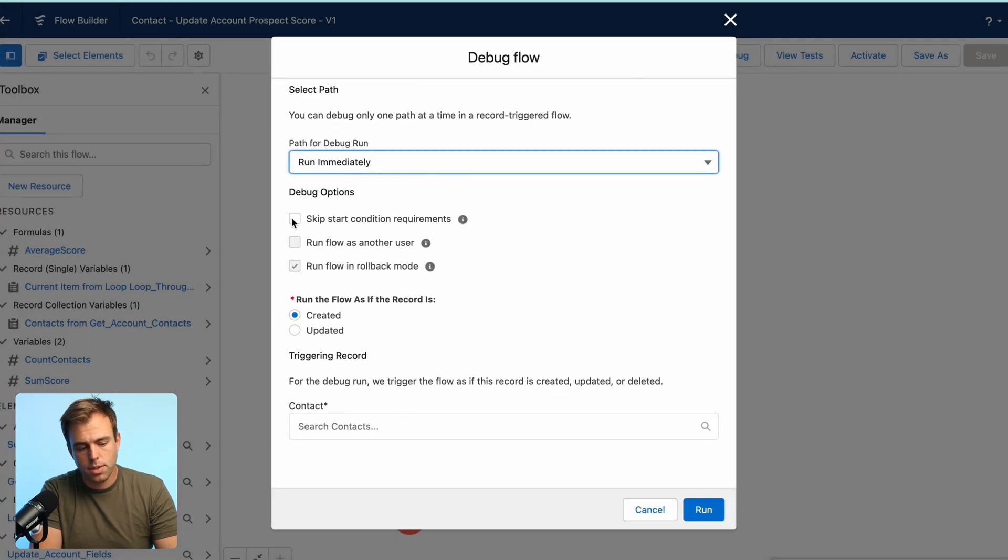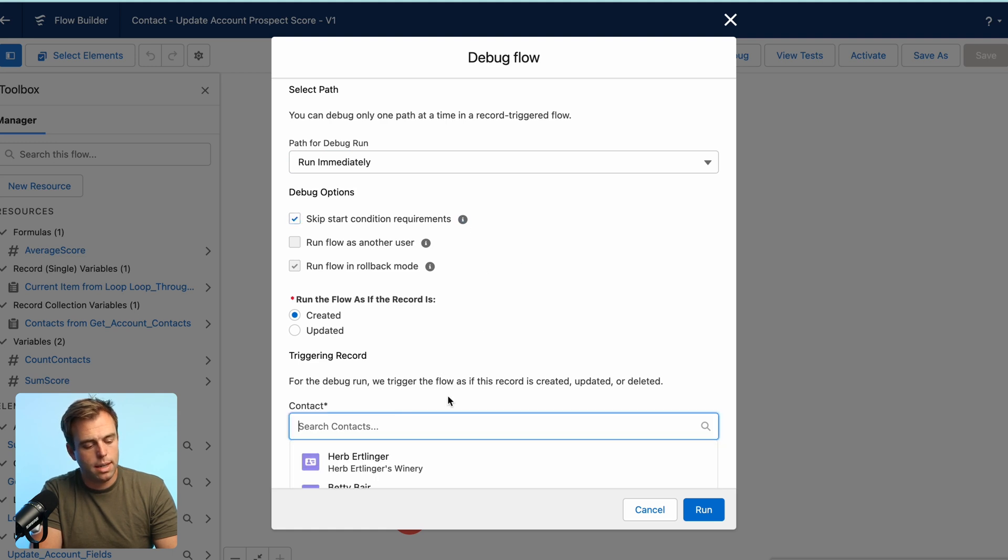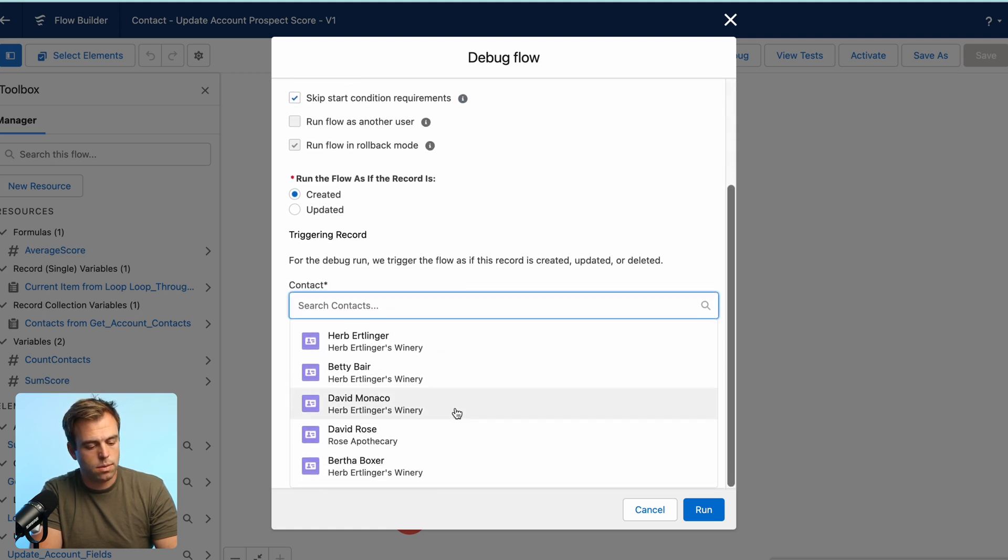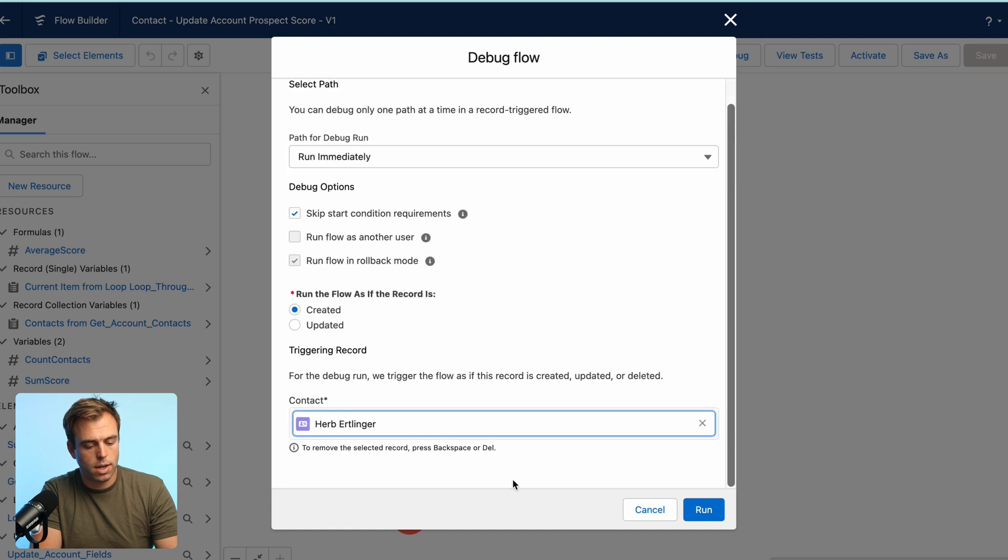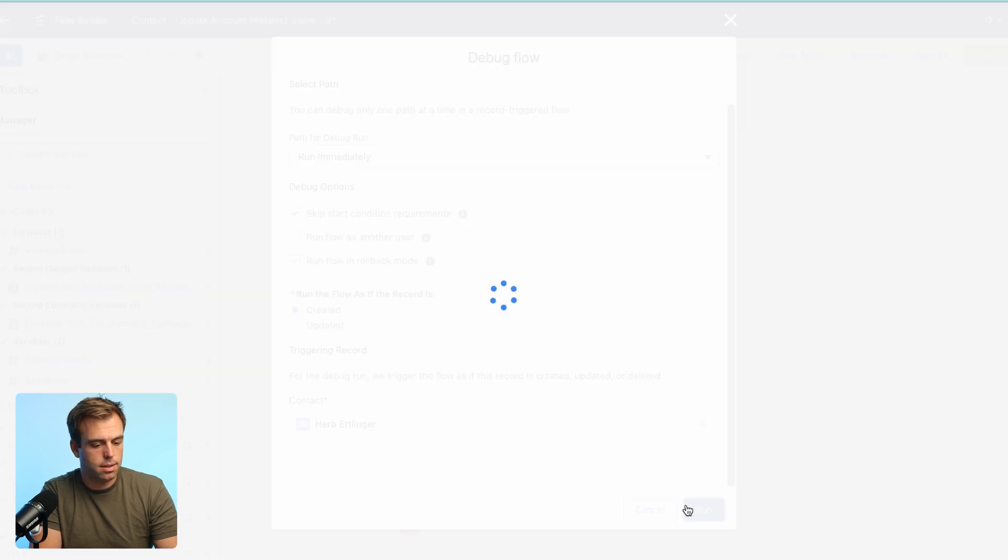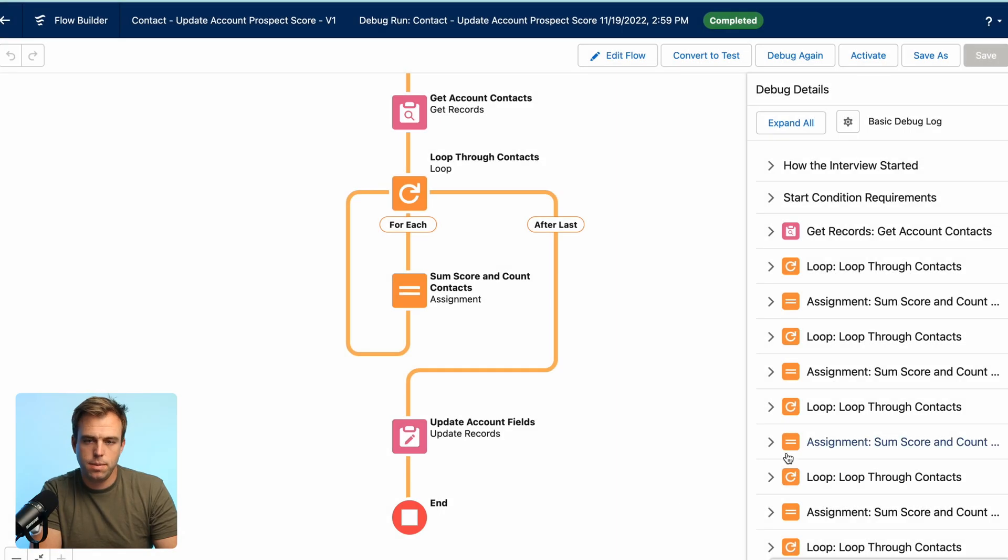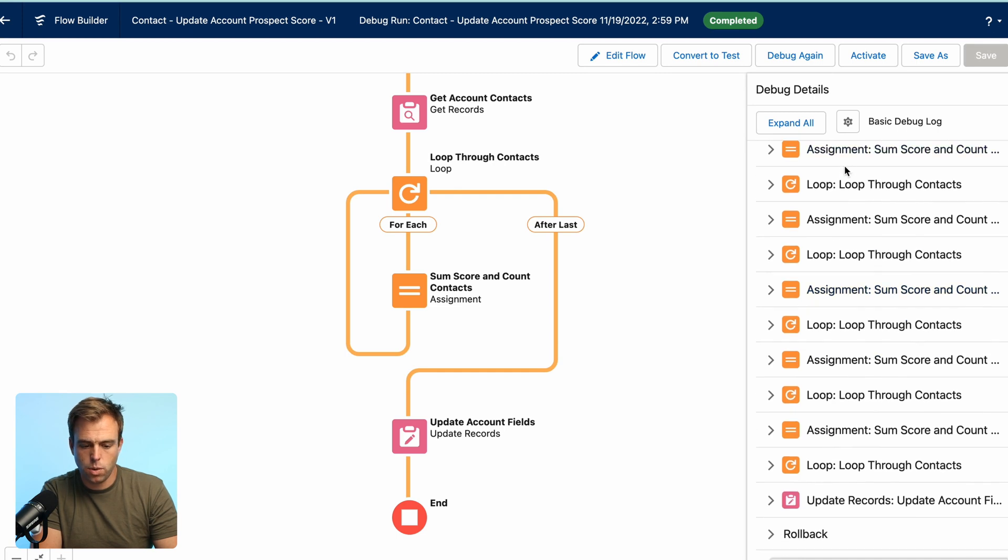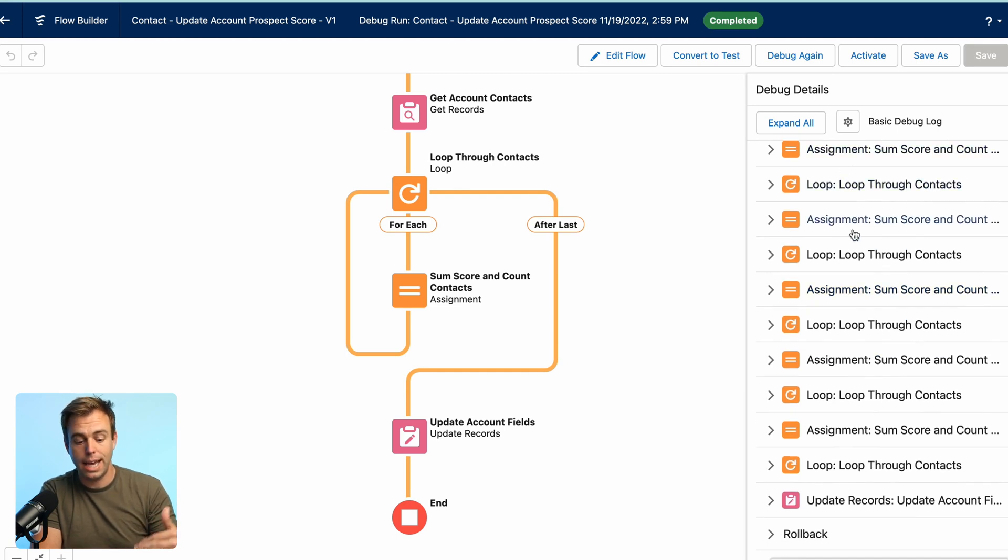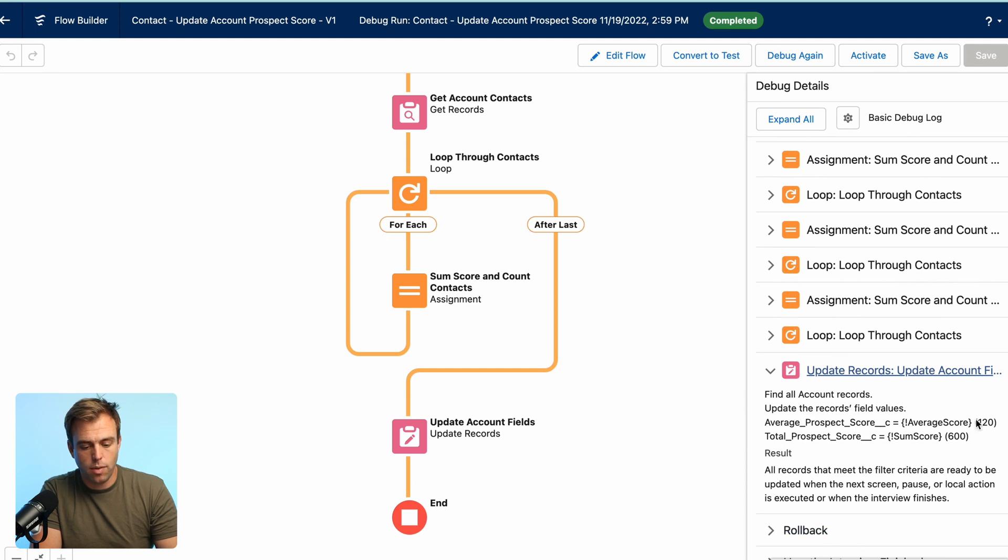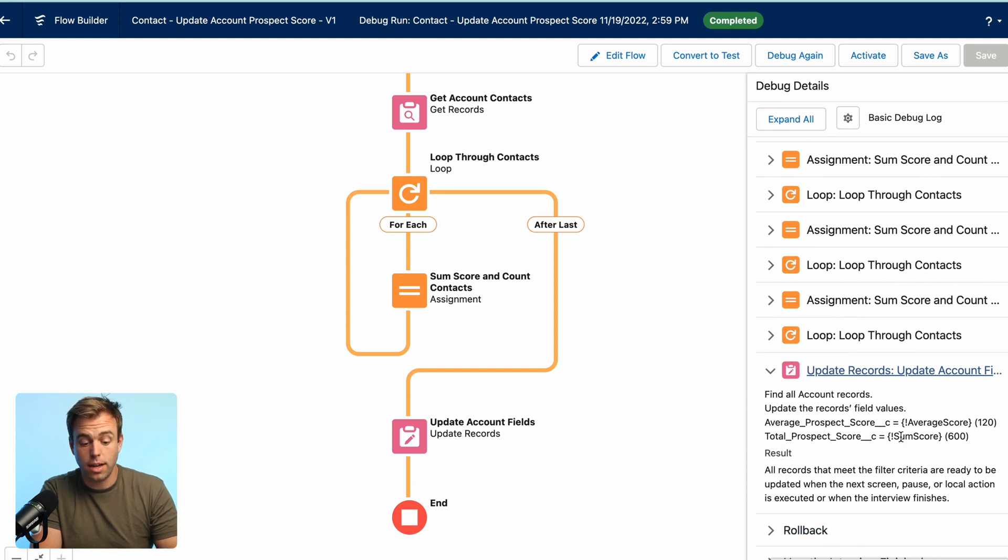Let's go ahead and debug this. I'm going to skip the condition requirements for the purpose of debugging. And we can choose one of our contacts here and hit run. Take a look on the right hand side to make sure that everything is happening as we expect. And at the very end that we've got account records,